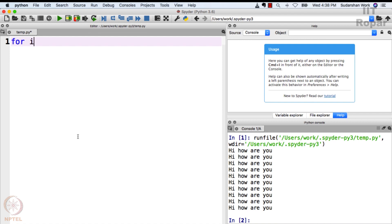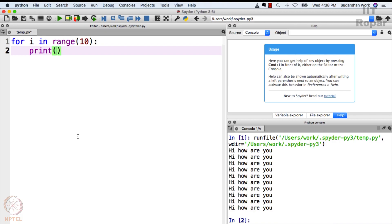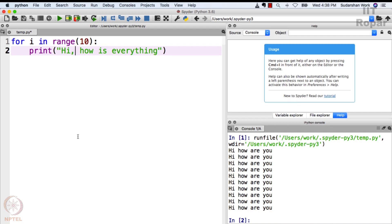Let me show you how it's done. For i in range 10, what does it mean? Don't worry, I will tell you. Print 'hi, how is everything?' - maybe I should put a comma here. Let me do this: 'hi, how is everything?' and a question mark here.